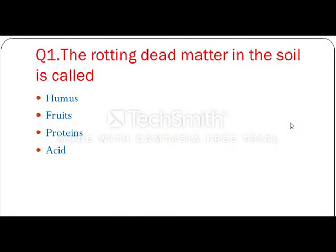The rotting dead matter in the soil — meaning the dead particles in the soil which are useful for growing — that is called humus.